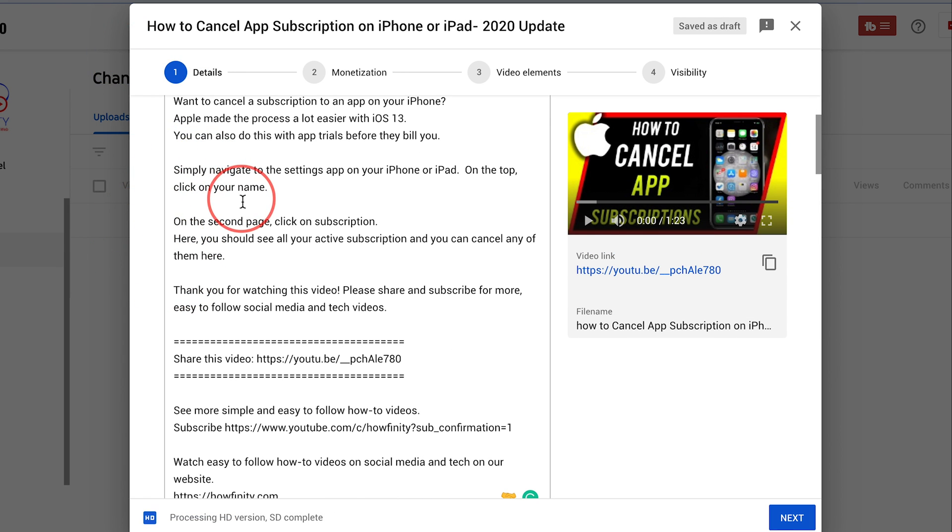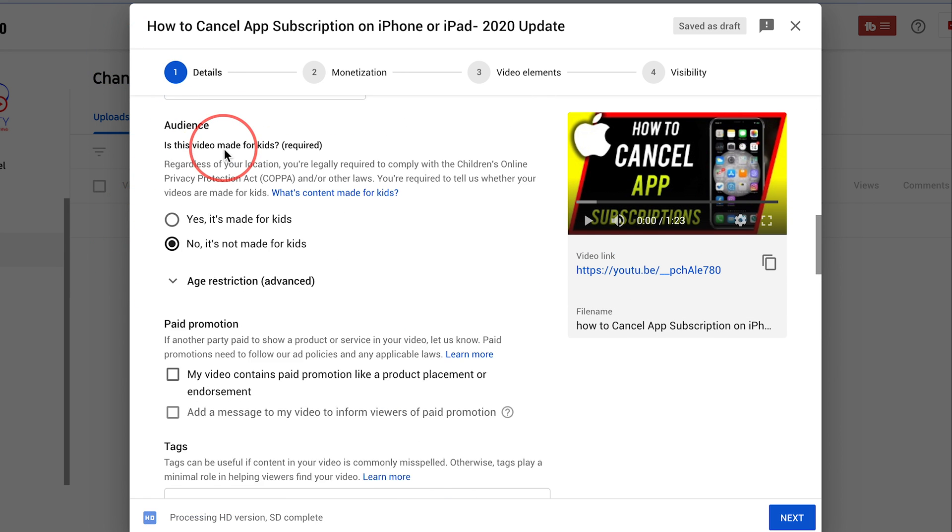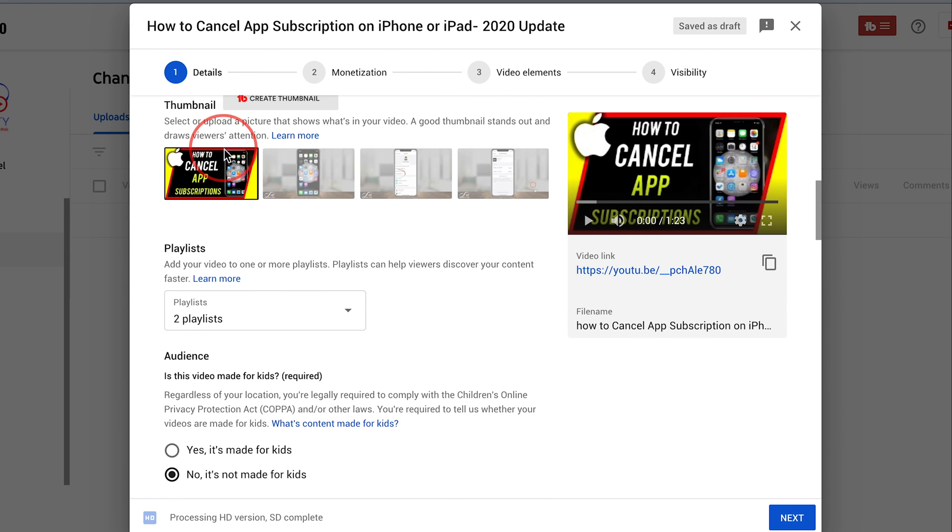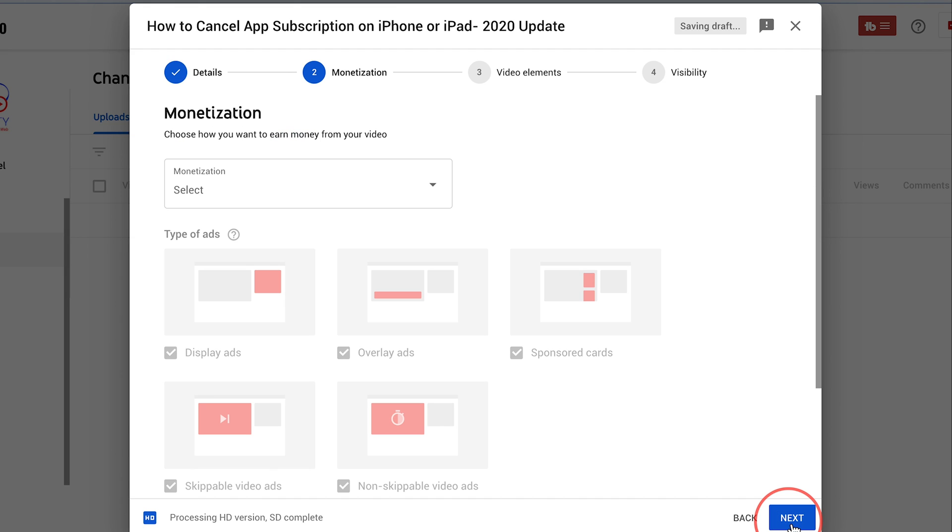So now I just finished all my description, my thumbnail here and I'm gonna go ahead and press next on this page.